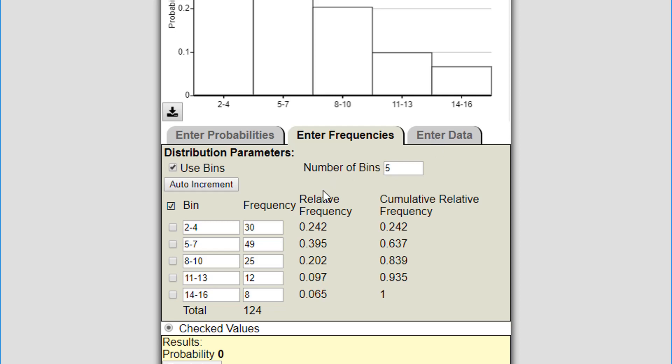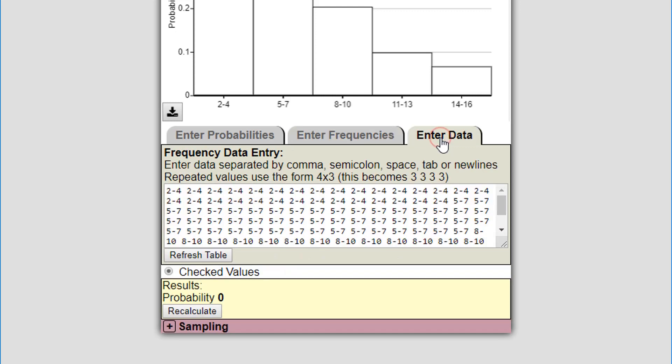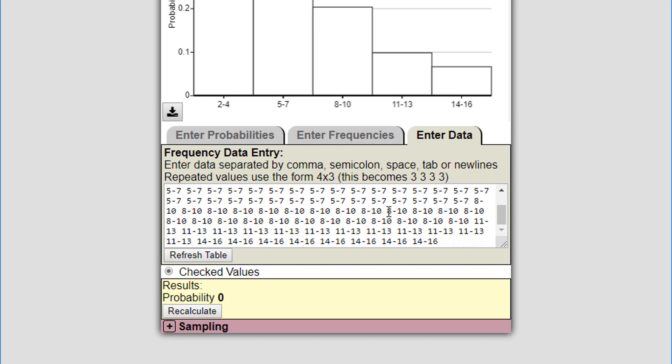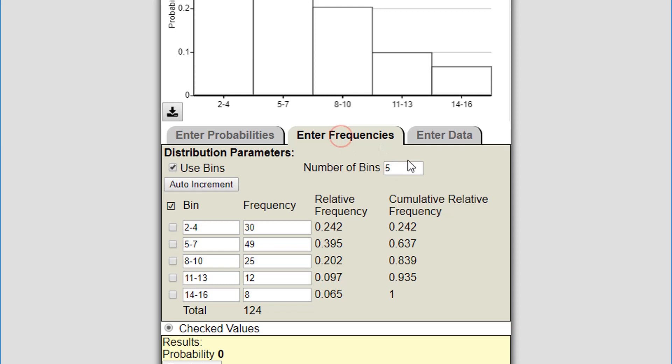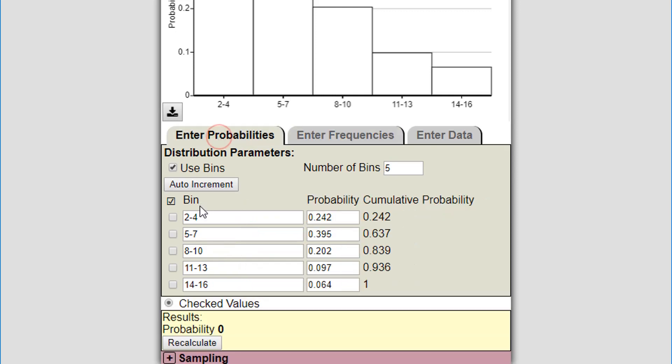This third tab is called enter data. Enter data is going to take the frequency data that you have and present it as just a list of data. Each of these, the bin 2 to 4 shows up that many times, 8 to 10 shows up that many times, and so forth. You can actually go back and forth between enter frequency and enter data, and you can go back to enter probabilities as well.